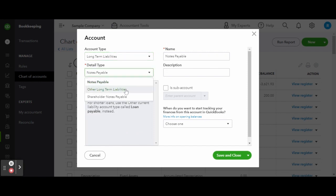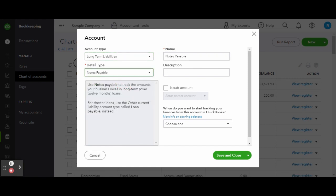For the detail type, select note payable and go ahead and name your loan. For example, let's say that you were recently approved for a small business loan. I prefer to always use the last four digits of the loan number in the name of the account.